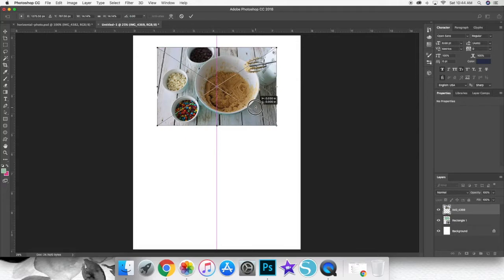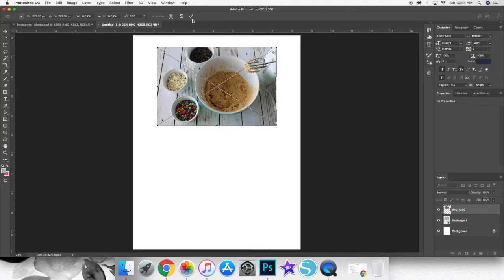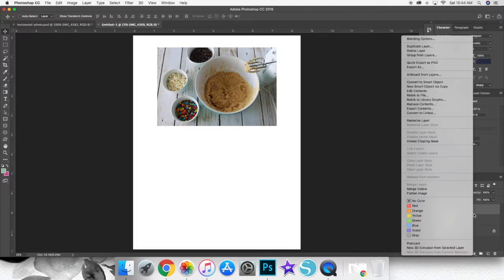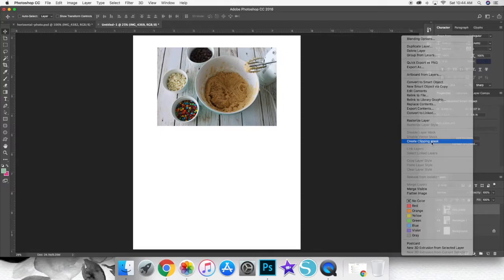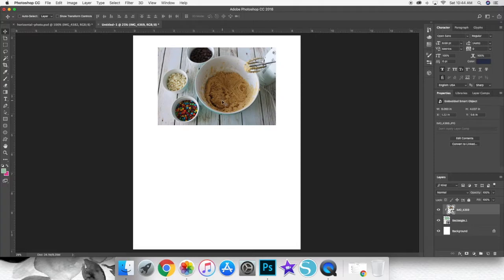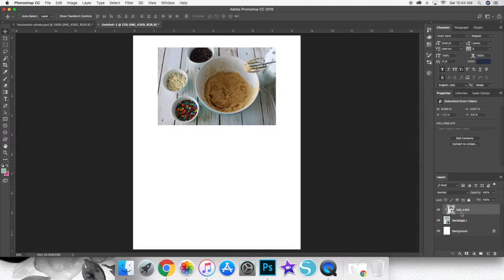So now I'm going to go over to my layers bar, which is over on the right that you can see, and it has things like background, rectangle one, and then the image name. I'm going to right click on the image name, and then when that menu pops up, I'm going to click on create clipping mask, which creating a clipping mask essentially means that you're clipping your photo to the exact size of your rectangle.